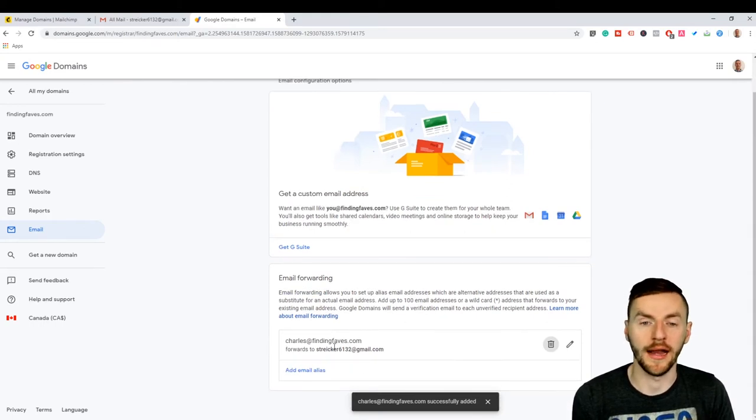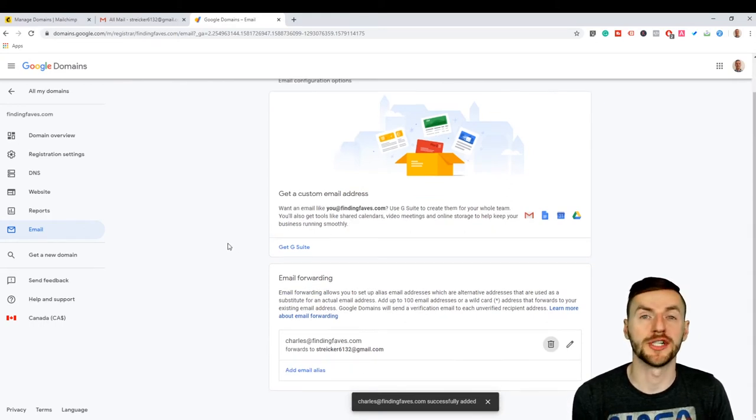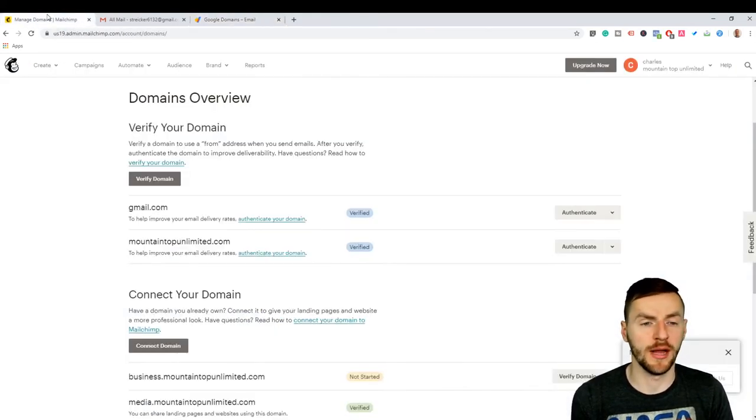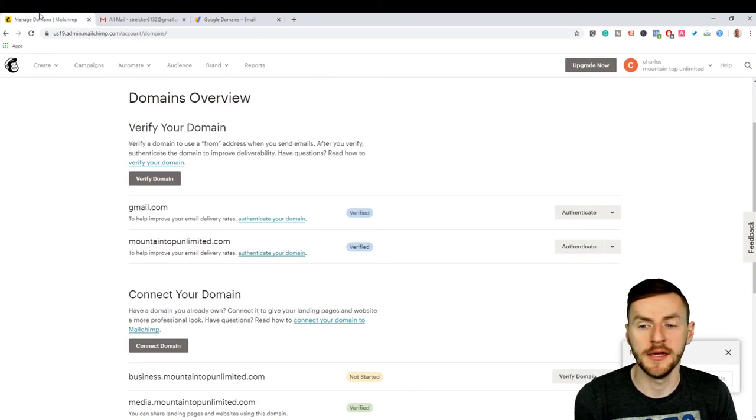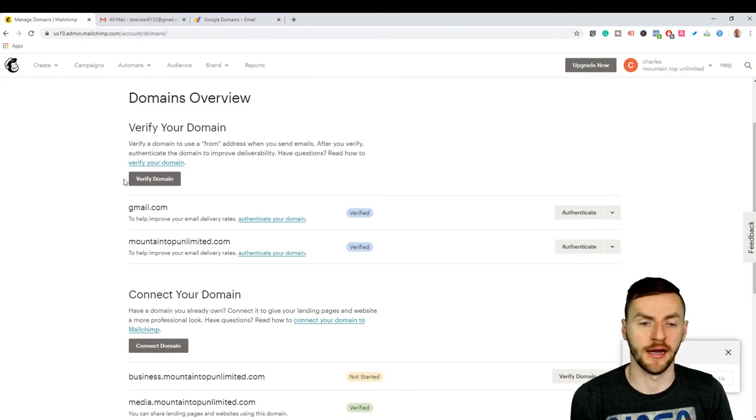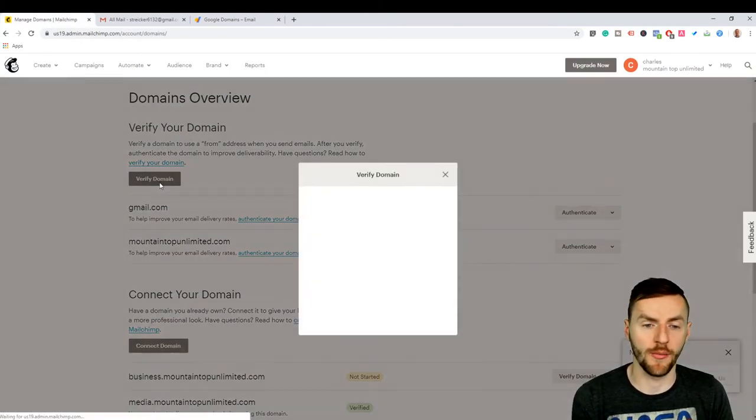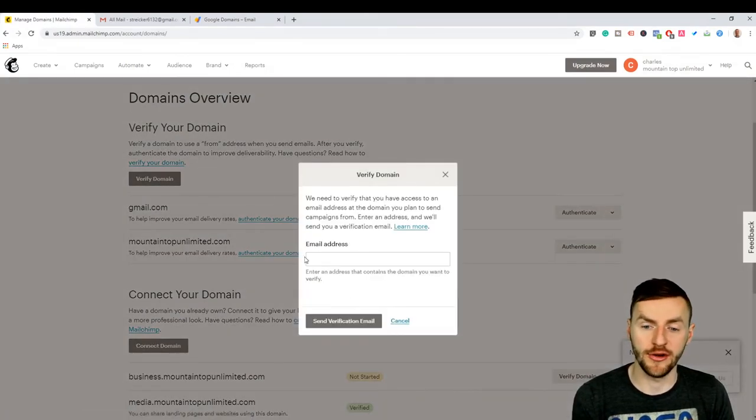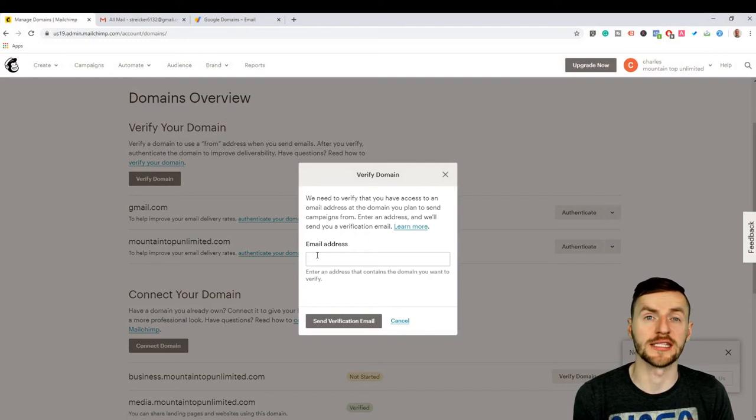Boom, all right. Now we're going to go back to MailChimp, and then we're going to actually verify our domain using that new email address that we just created.